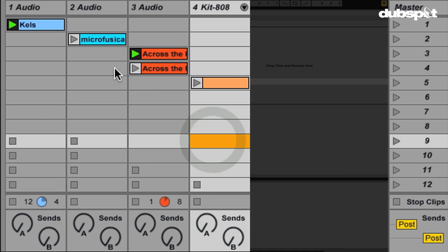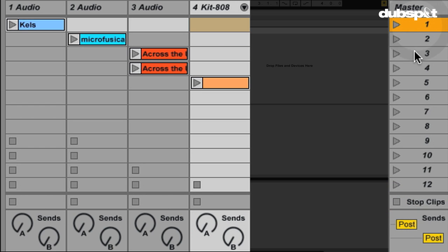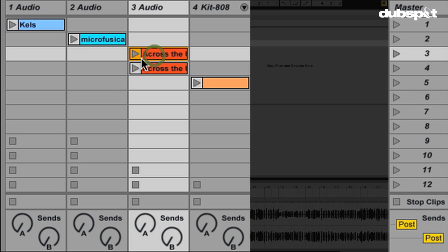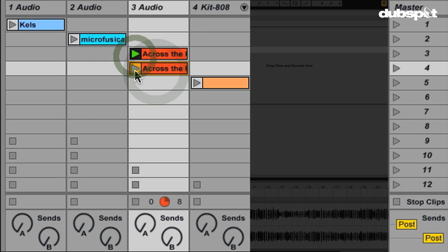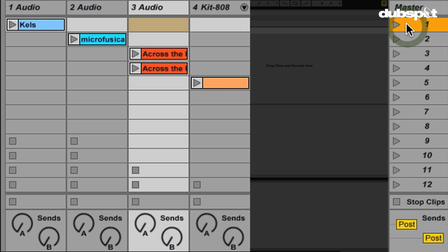Now we have no stop buttons here. So that means I can start — let's stop what's going on now. Going through scenes: one, two, three, four — this is actually just a different variation on this pattern, this clip here. So we're going to go through and launch all of these, and you'll see that by removing the stop buttons, I'm able to launch different scenes and not stop any of the clips that were in the previous or preceding scene. Let's do this.